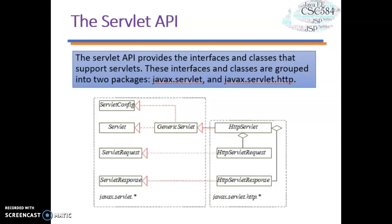Let's move on to the servlet API. The servlet API actually provides the interfaces and classes that support servlets. These interfaces and classes are grouped into two main packages: the first one is javax.servlet and the second one is javax.servlet.http.